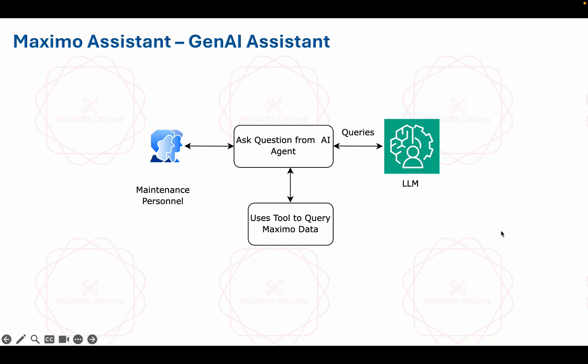So here we have our Maximo Assistant which is built using Gen AI. The use case here is the users will be asking questions. The users are the maintenance personnel, technicians, or supervisors, or any other person who is working for any kind of asset management role will be asking a question.